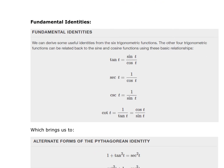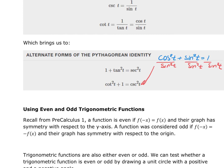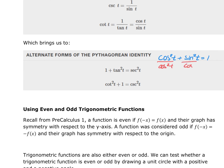Here are the fundamental identities: tangent = sine/cosine, secant = 1/cosine, cosecant = 1/sine, and cotangent = 1/tangent. The Pythagorean identity cos²t + sin²t = 1 gives us two more when divided through: dividing by sin²t gives cot²t + 1 = csc²t; dividing by cos²t gives 1 + tan²t = sec²t.